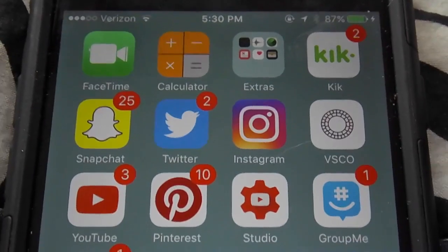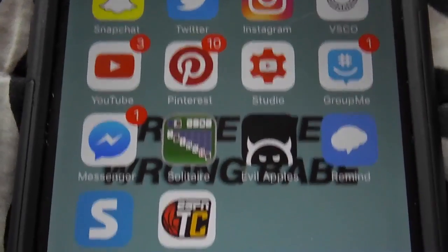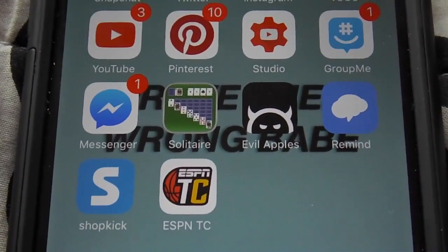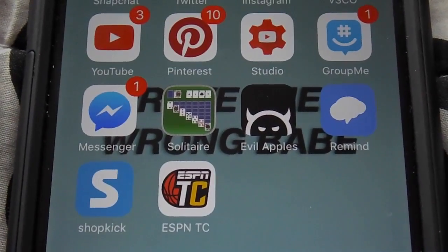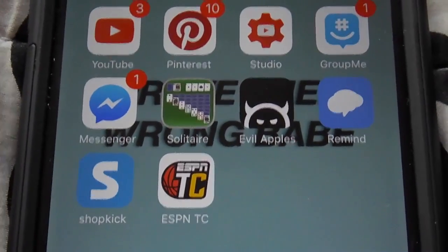Then I have GroupMe, which is a group chat app for sports. Then I have Messenger for Facebook, Solitaire. Then I have Evil Apples, which is like Cards Against Humanity. Then I have Remind for lacrosse. Then I have ShopKick, which is super freaking cool — all you have to do is walk into a store, check in, and then you get points. I recommend it.